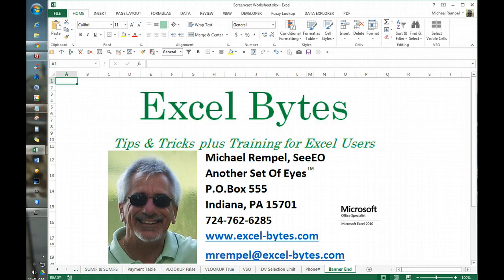Hello everyone, Mike Rempel from another set of eyes with today's Excel Bytes blog post.